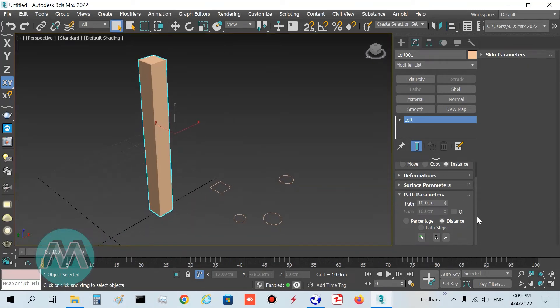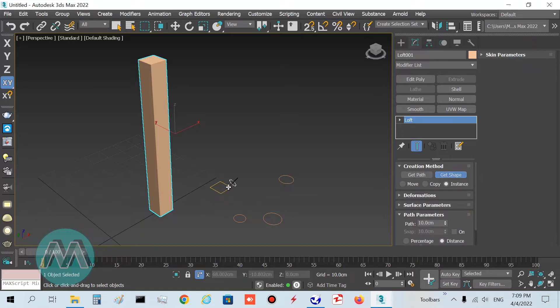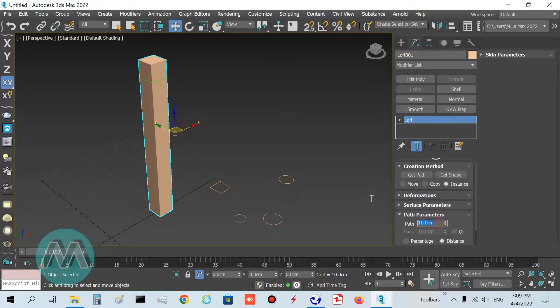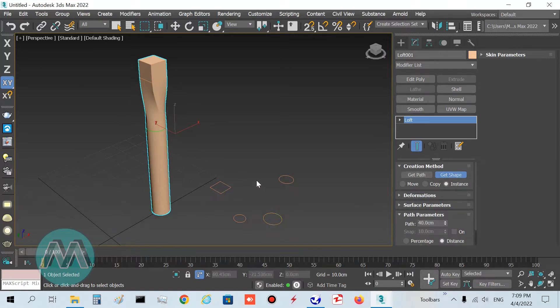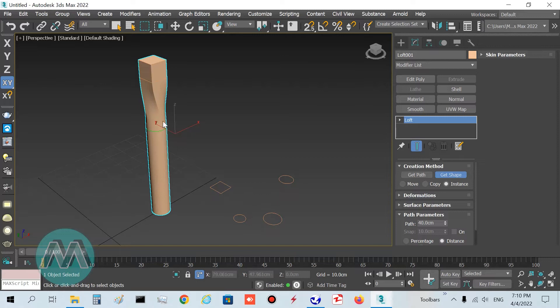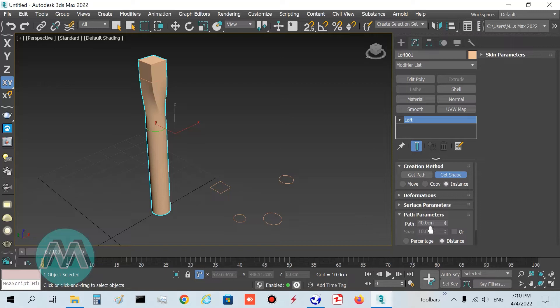Select the next shape and select on this rectangle. Again, set its position to 40 centimeters, get shape, and select on this big circle. I want to set the position of the other circles on this shape.